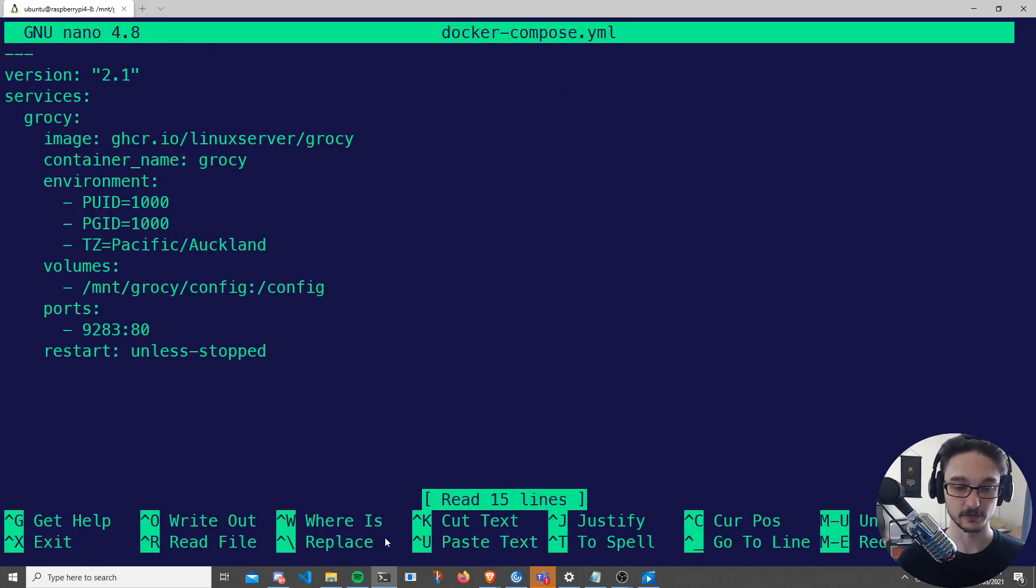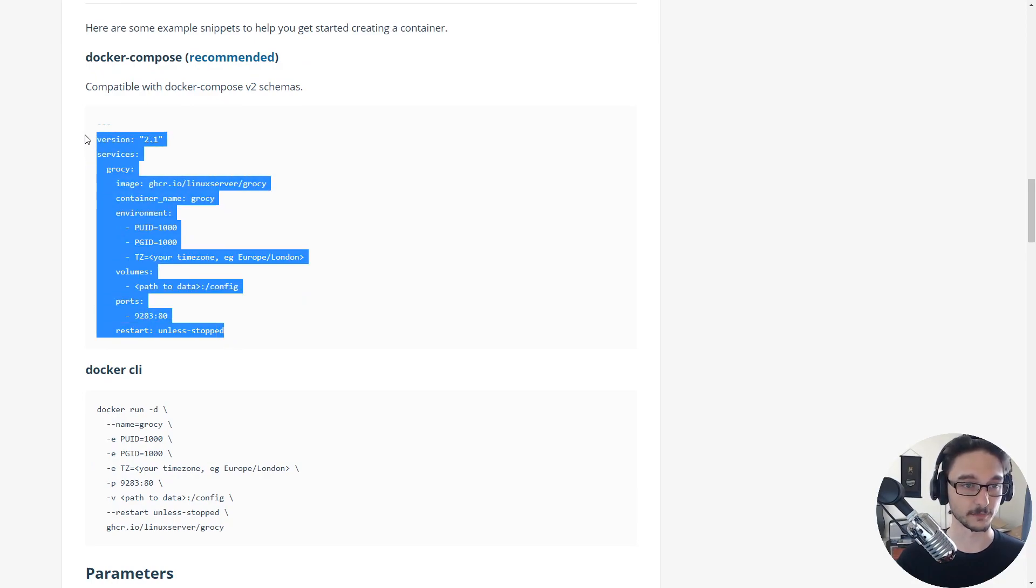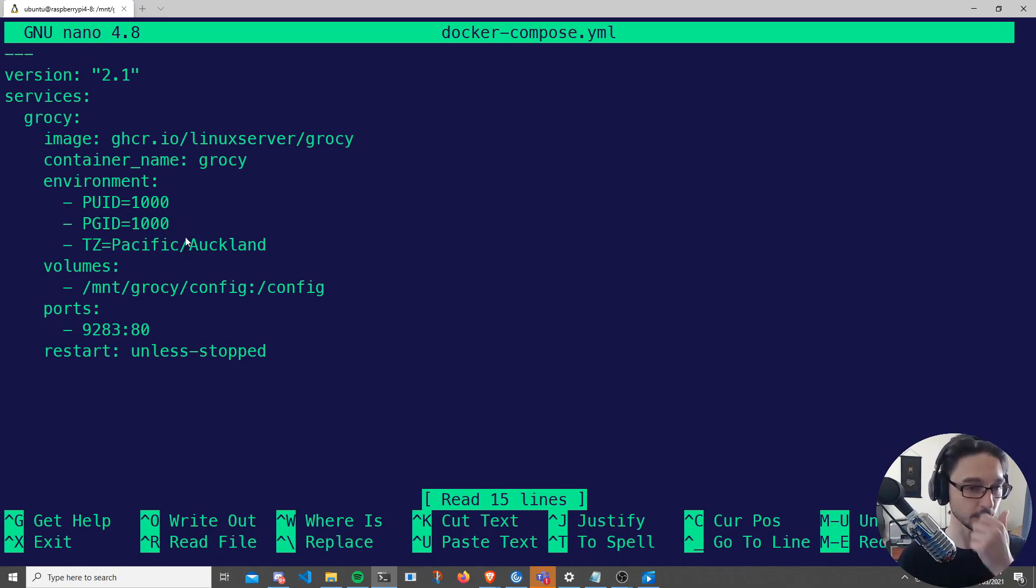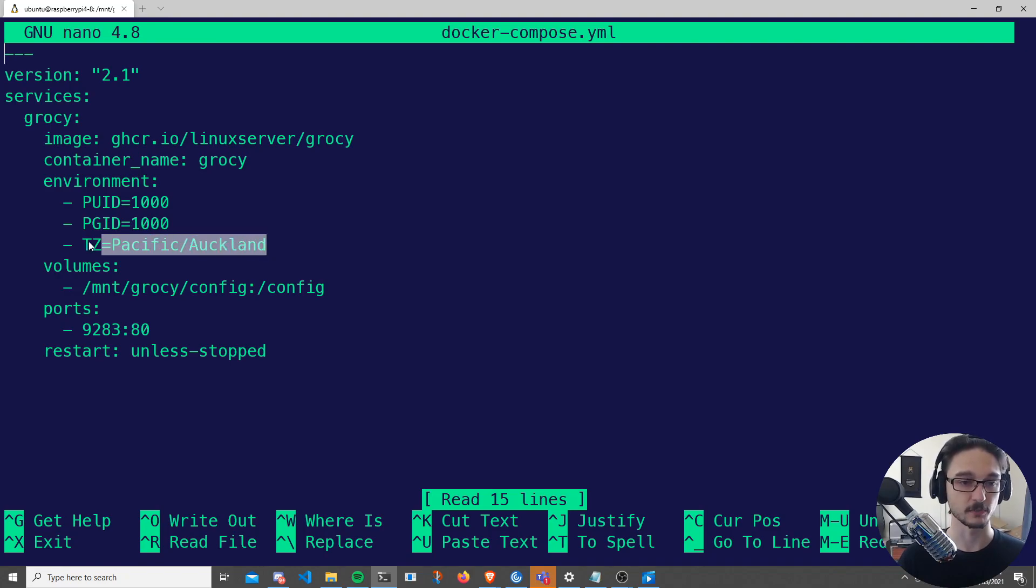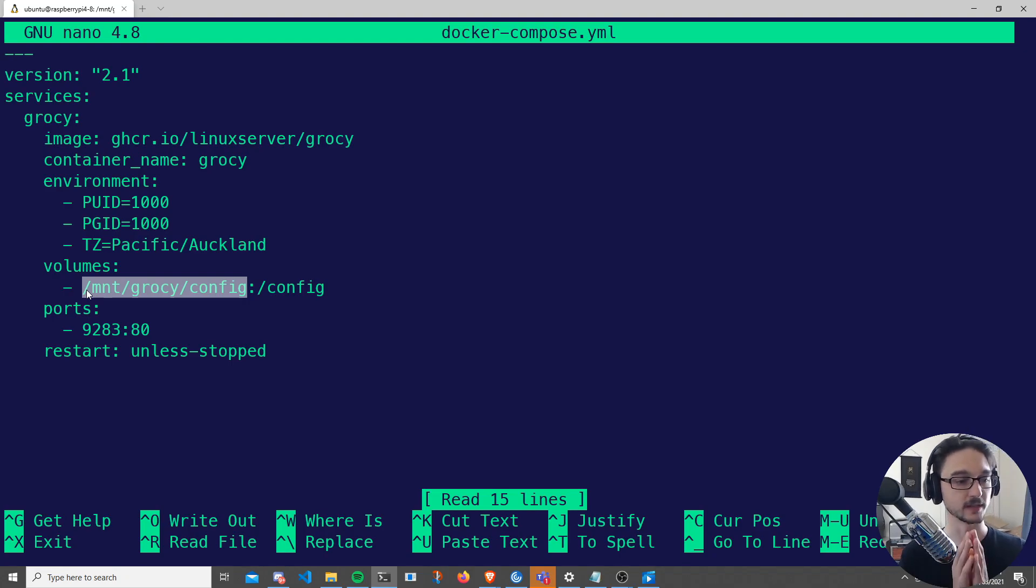What we're doing is if we go back to the Linux Server page, we're pretty much grabbing this. You'll copy this over, come back to the server and paste it in. Now you'll see that there's pretty much only two things you need to worry about changing here - is your time zone.